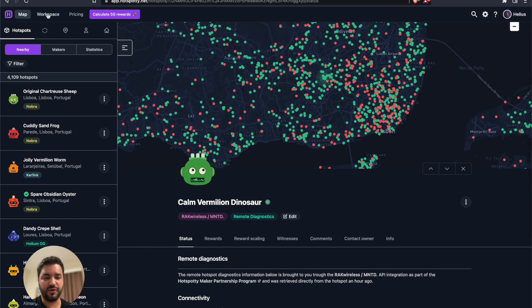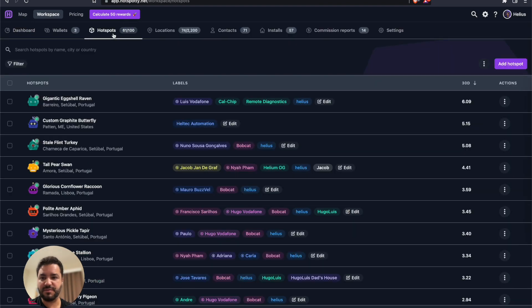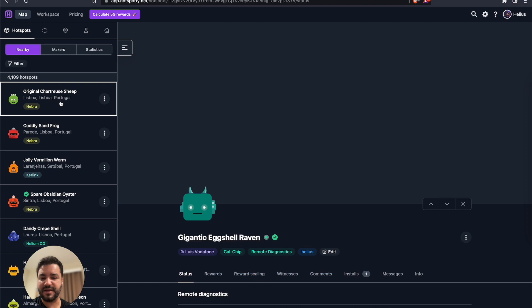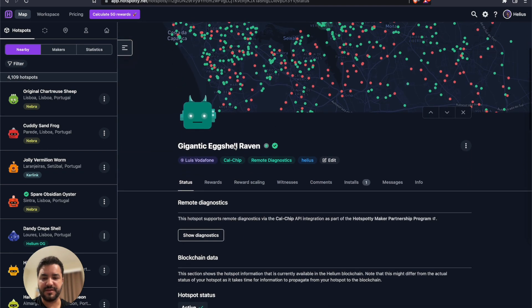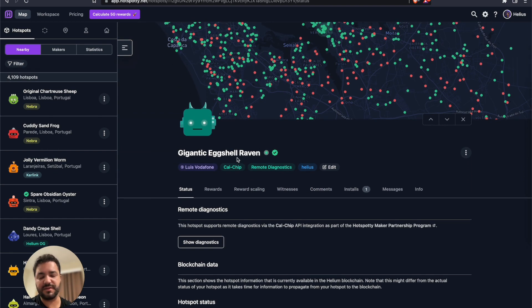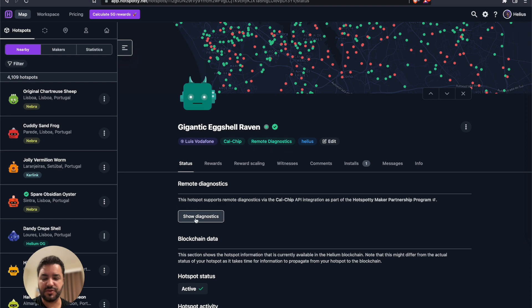Let me go for example of one of my hotspots. We have hotspot here, Gigantic Eggshell Raven. You can see it's a CalChip hotspot, which is the manufacturer of RAC. And then you can go show diagnostic.